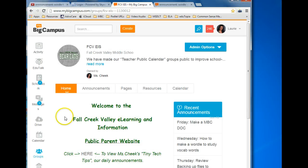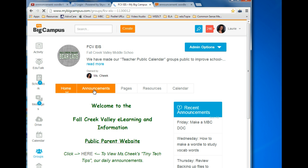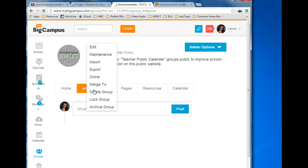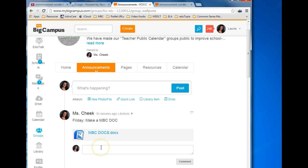Remember, you can find these announcements and all past announcements on the MyBigCampus group FCV EIS under Announcements or on your personal calendar. This has been a Tech Tip by Miss Cheek.